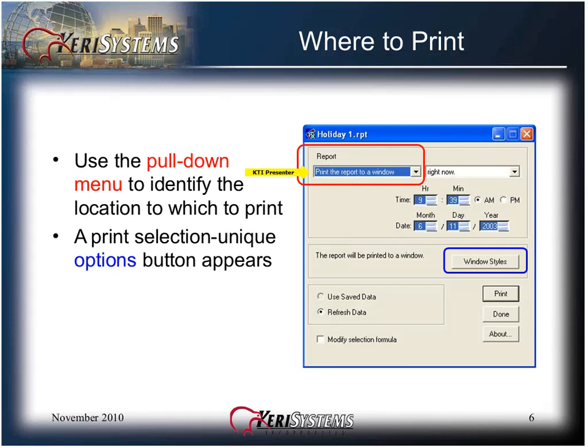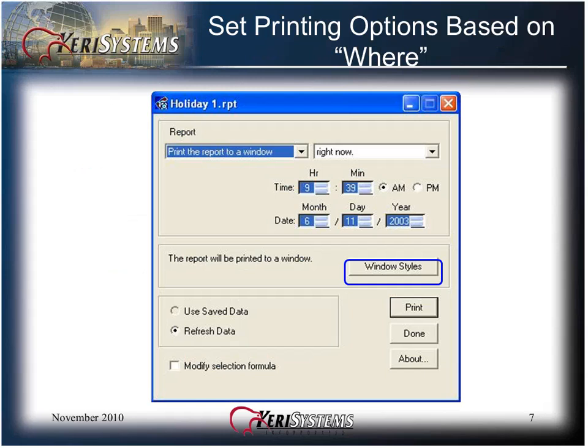A print selection unique options button appears. You can print on-screen in a new window, to a data file, or to a printer. Click the Windows Styles button to set how the on-screen window appears. Click the Export Options button to set the format in which the data should be saved. And click the Printer Options button to set the printer options. Options are set in a pop-up window.